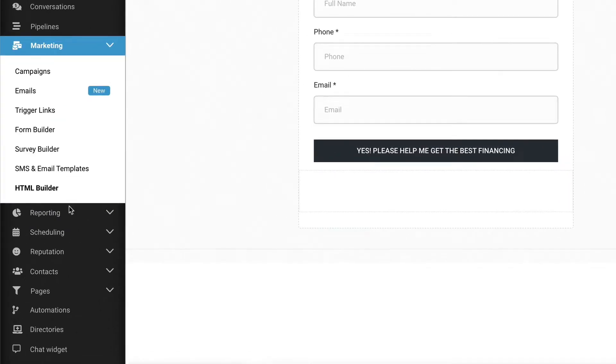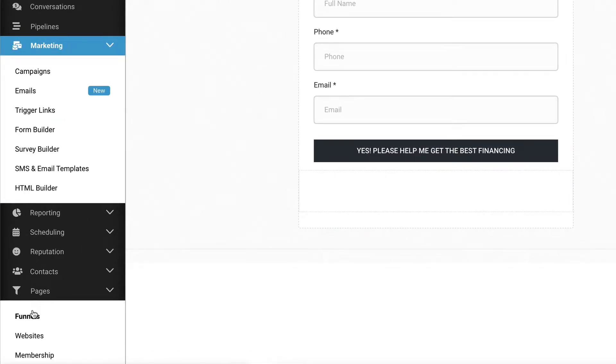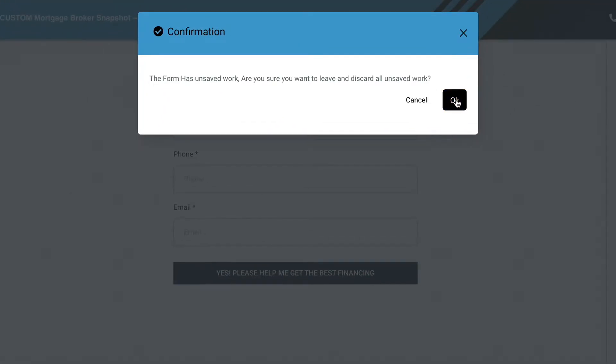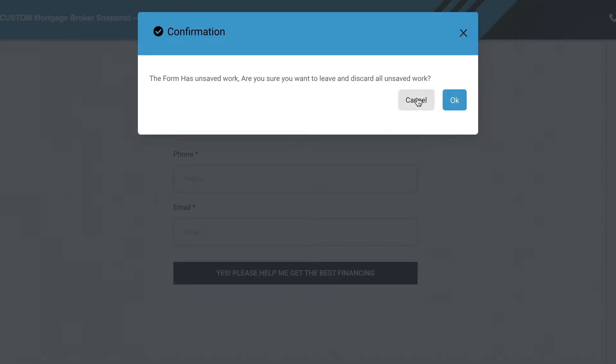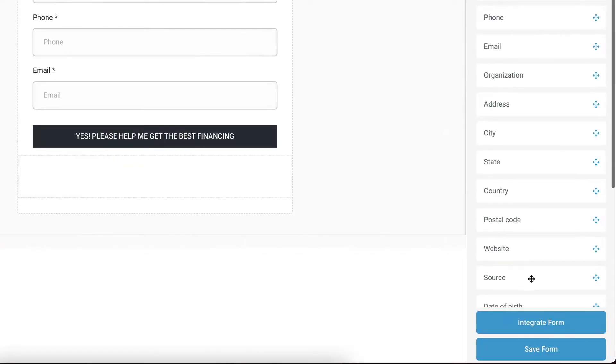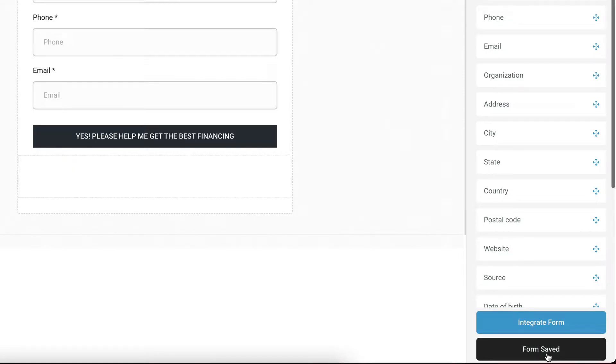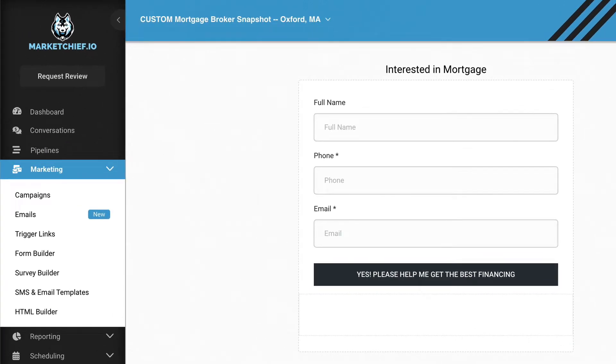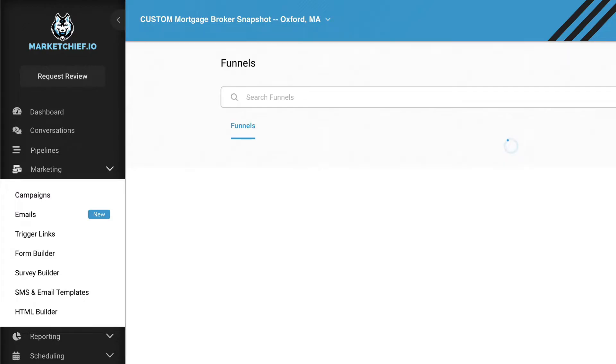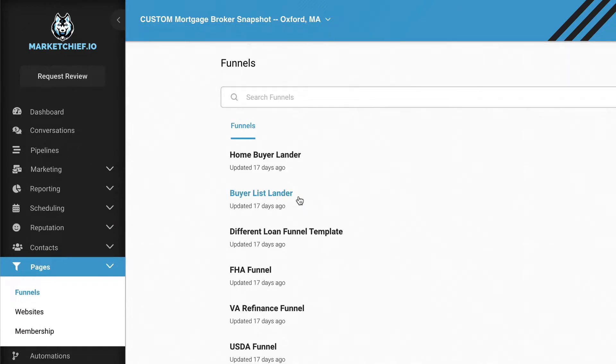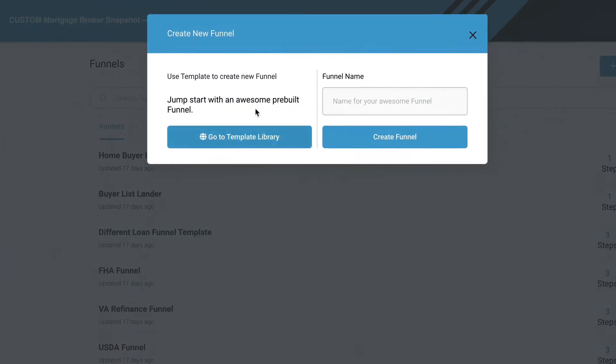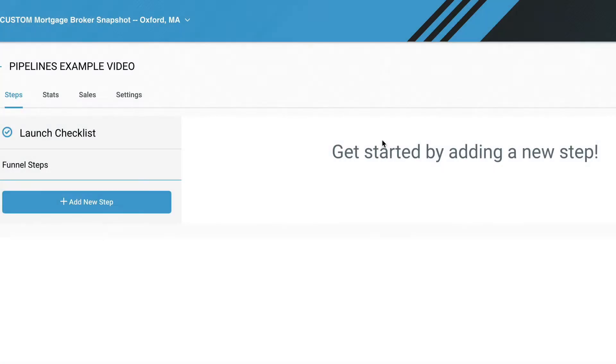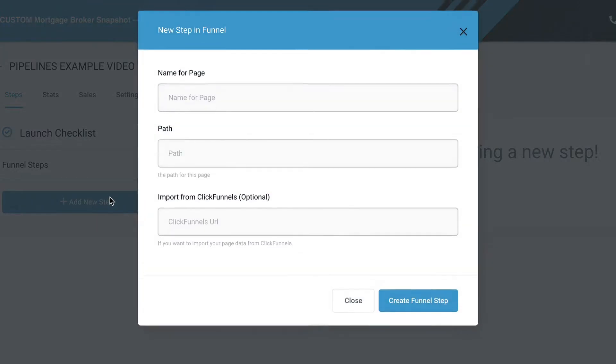So the next thing we're going to need is a page to put this on. So let's go to pages. Let's go to funnels. Actually, I need to save this. So come down to the bottom and click save form. I almost forgot that. But it didn't let me. So that's good. Now let's go over here to pages, click on funnels, and we are going to just create a new funnel. We'll call this pipelines example video hit create funnel. So here's our funnel. I'm going to add a new step. I'm going to call this opt in or interested in mortgage.